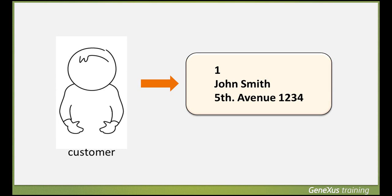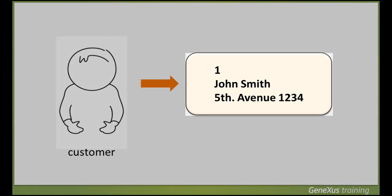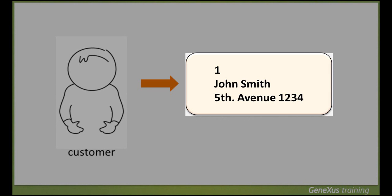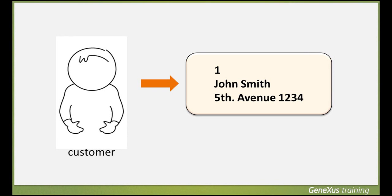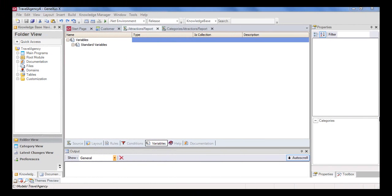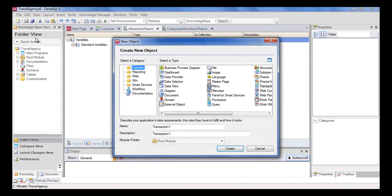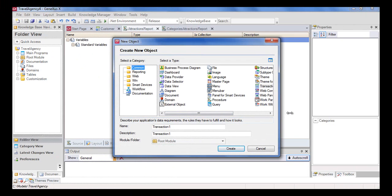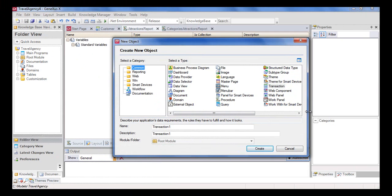Otherwise, GeneXus also allows the storing of several data together in a single variable. To solve it that way, we have to define a special data type called compound data type, or structured data type, or SDT for short.